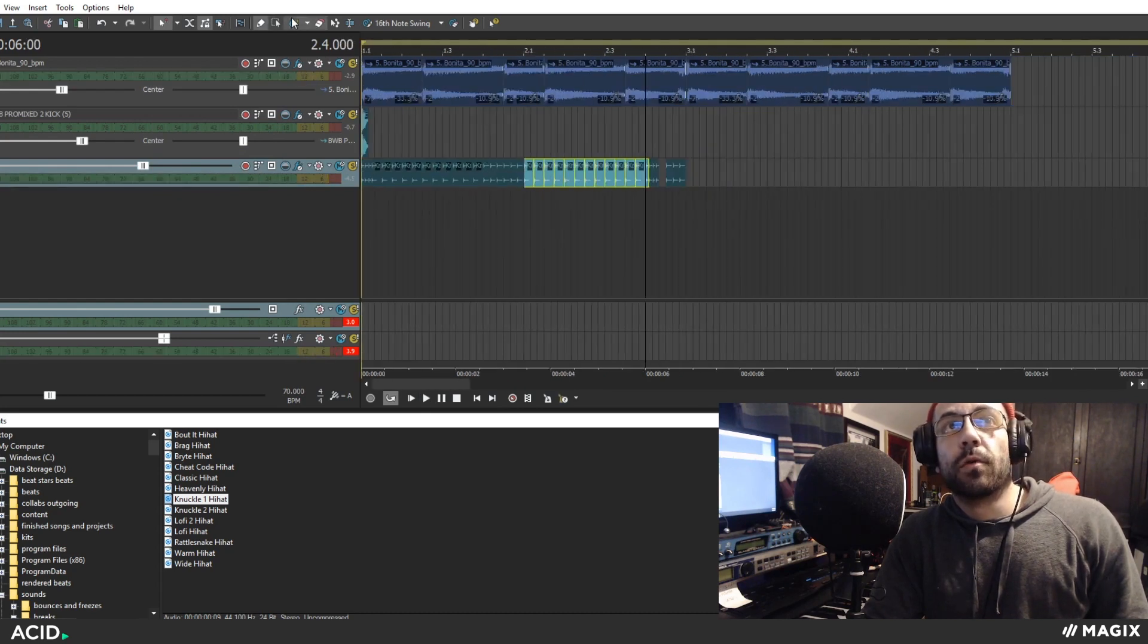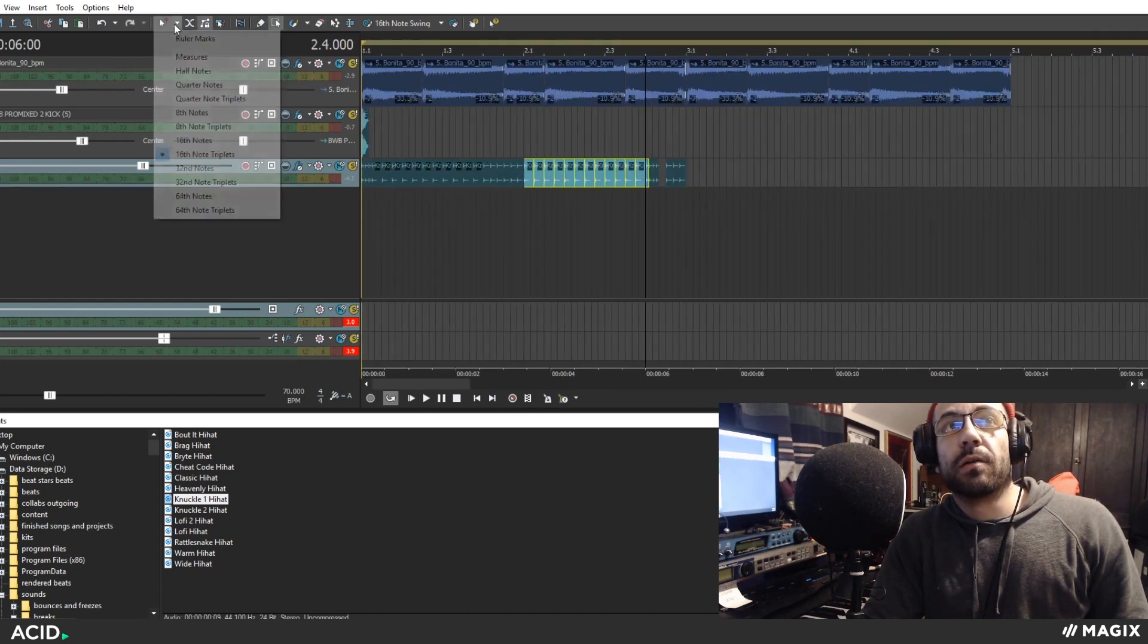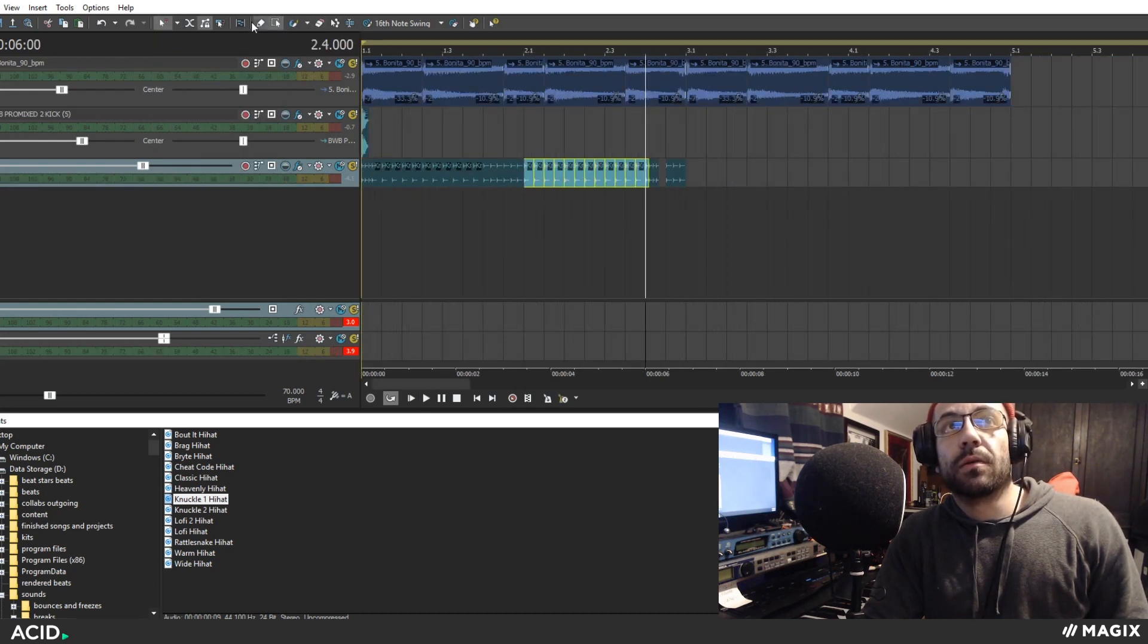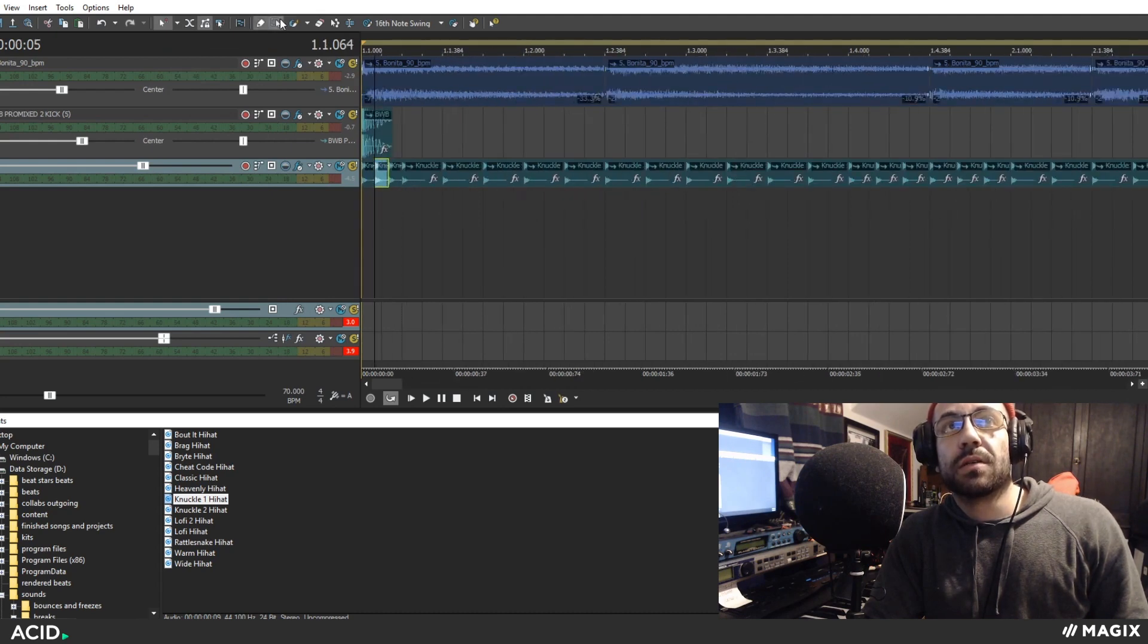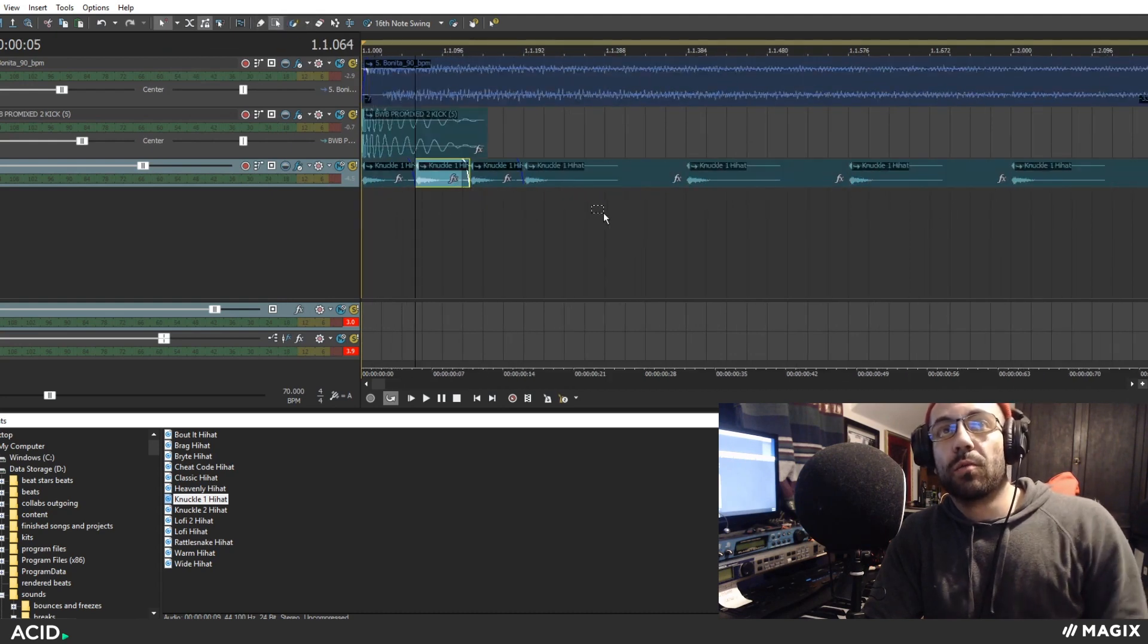So now I have a more interesting pattern, but I can also manipulate the pitch of these hi-hats, make it even more interesting.